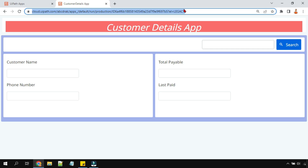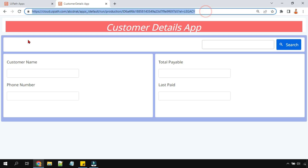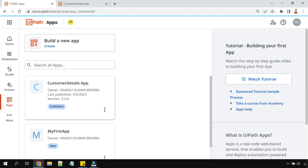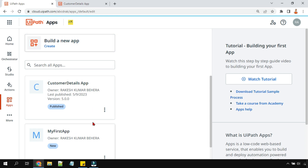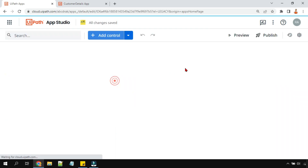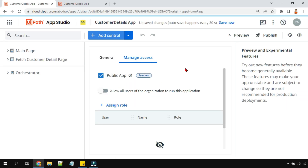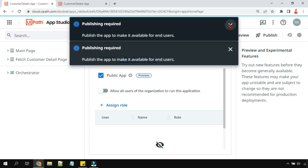Because we haven't made it public, other people who are not part of this automation cloud as a user won't be able to access this URL. For example, a friend working in a different department of the same company who isn't added to this automation cloud organization can't access anything at this URL. To make it public, I'll use the three dots > Share option, enable 'Public App', and hit 'Publish'.